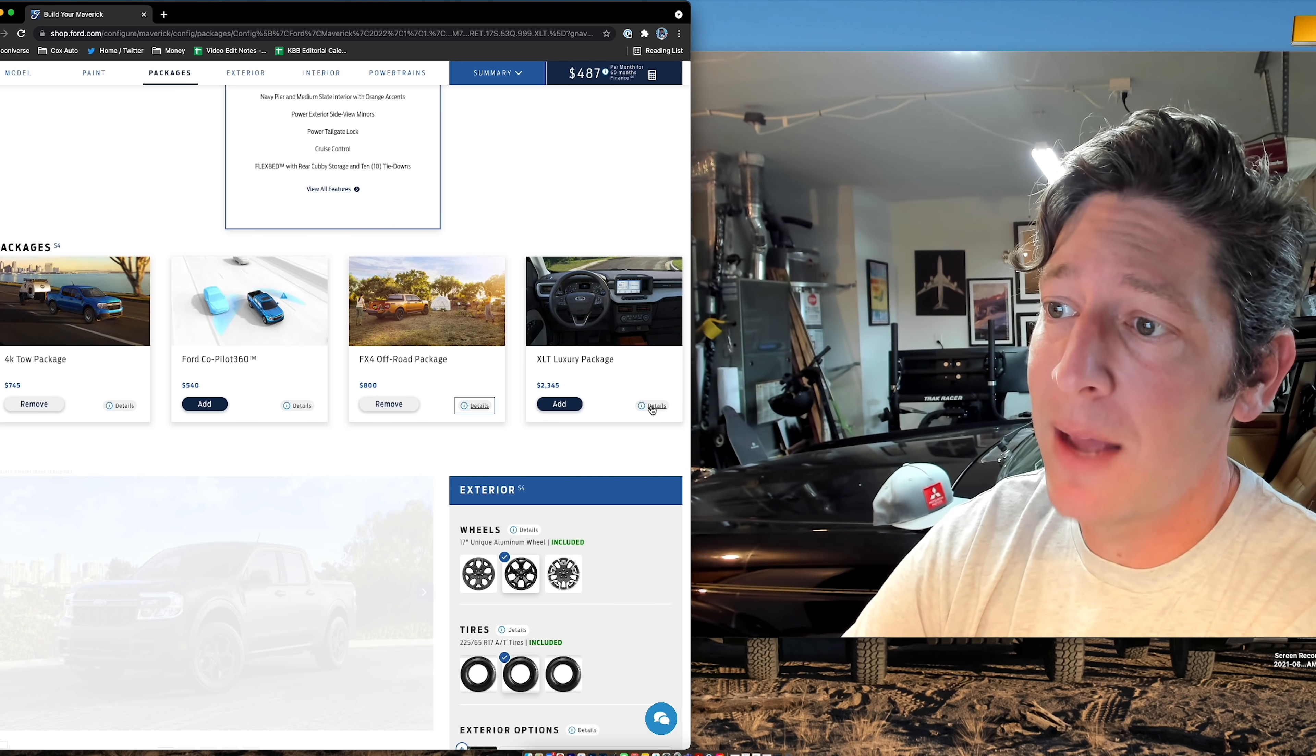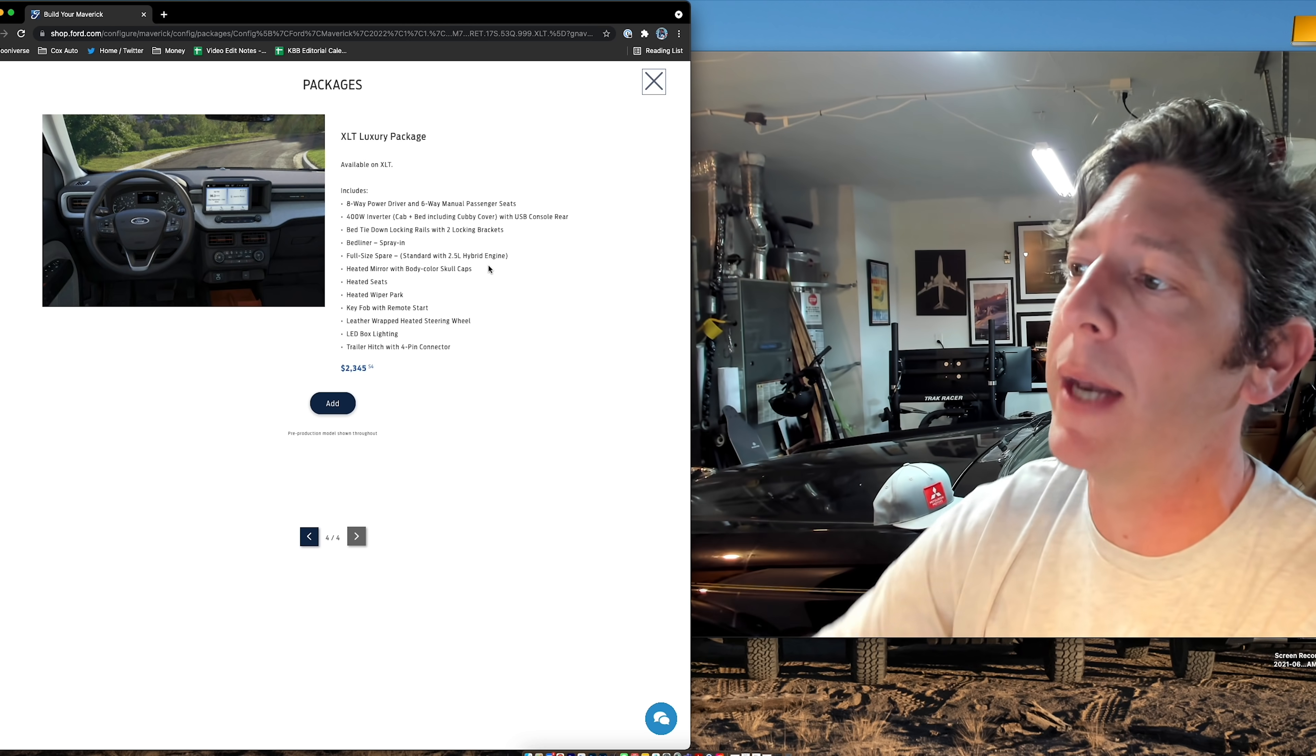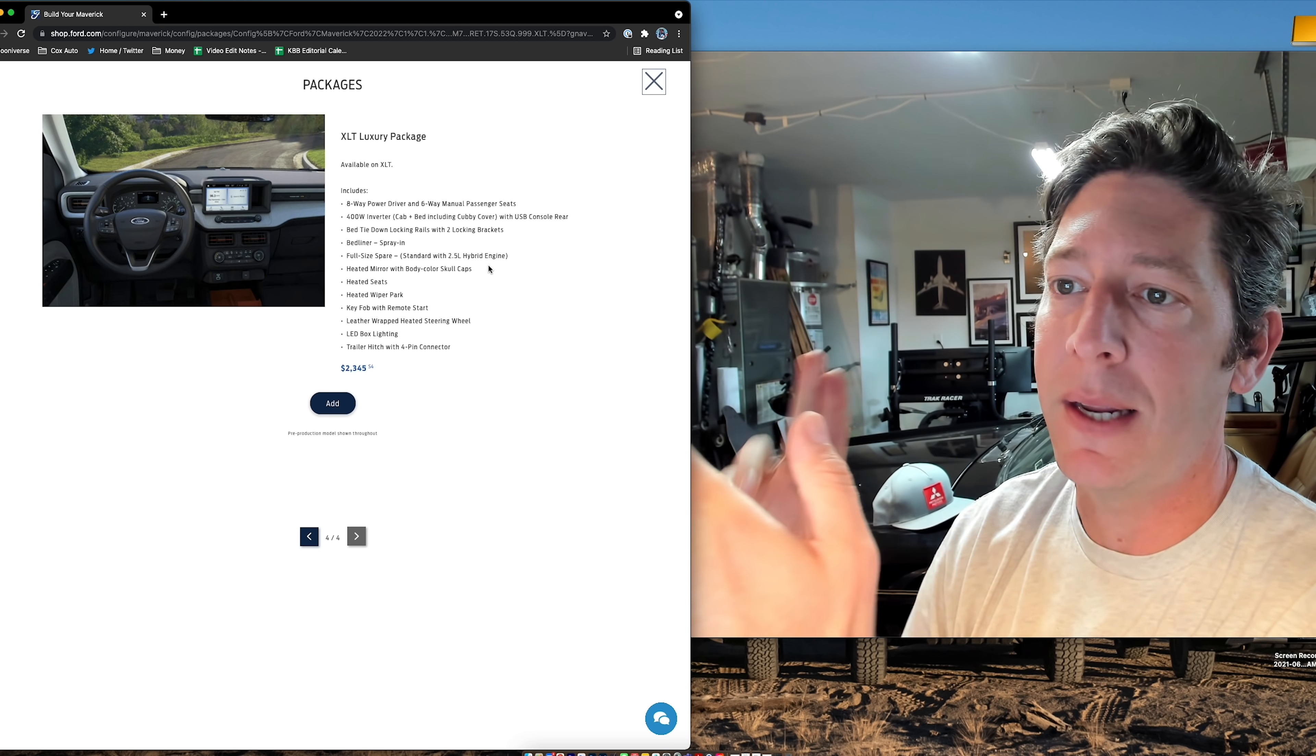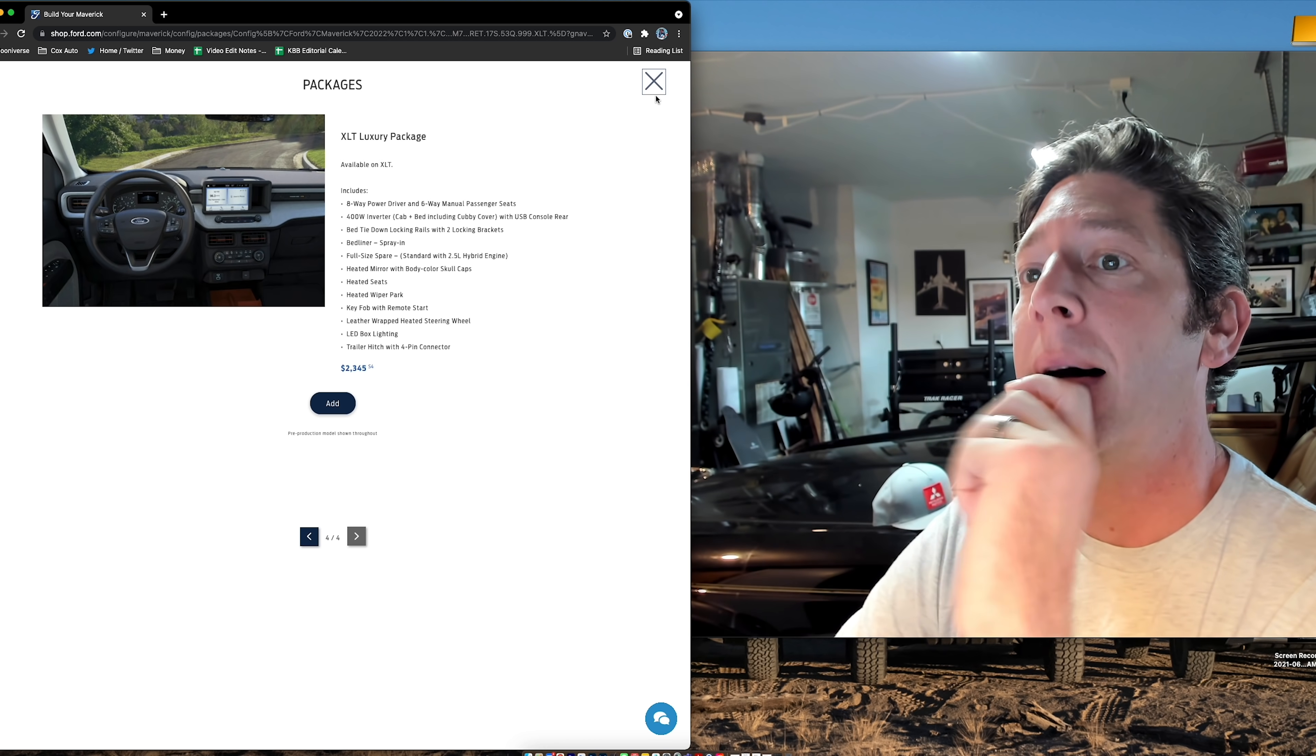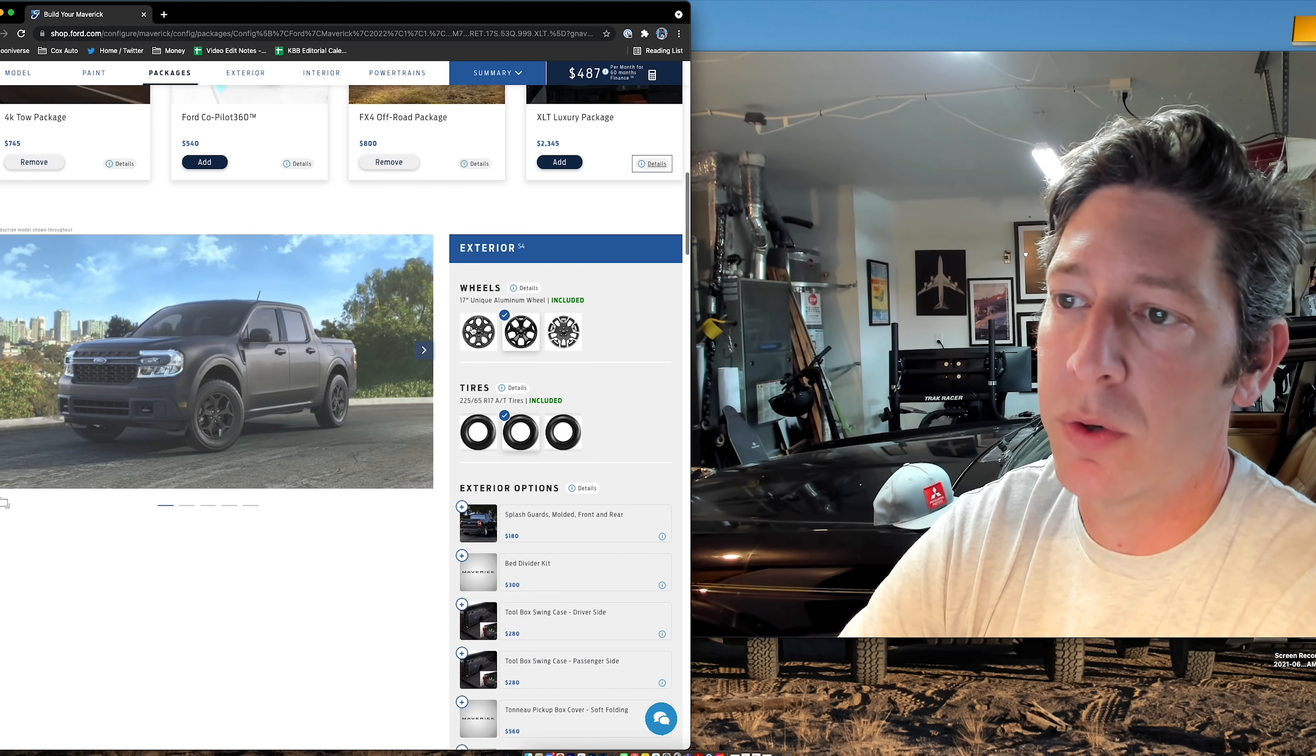Now, XLT luxury package. I'm going to show you what's in here, but I don't really care about this. I do like that it adds the spray-in bed liner, but we can add that optionally down the road. LED lighting in the bed is nice, but I don't need heated wipers. I don't need heated seats because I live in California. I know some of you would disagree with that and that's fine. It would be nice to have a power driver adjustable seat, but again, I'm not doing this right now.